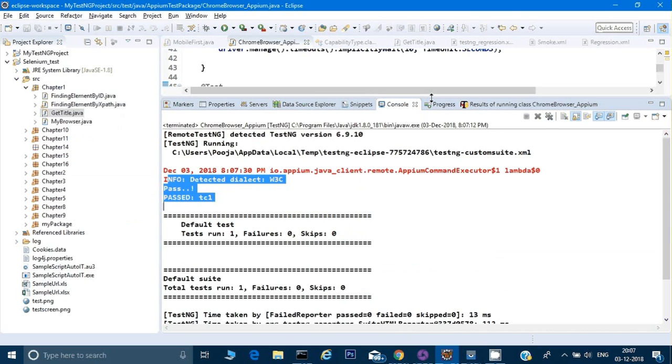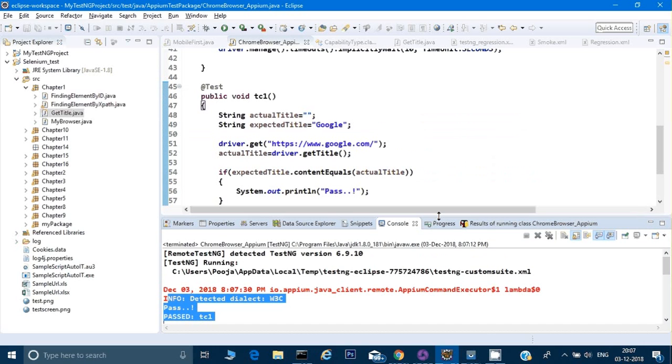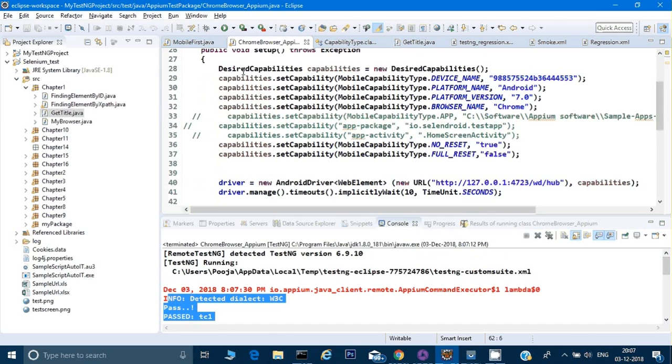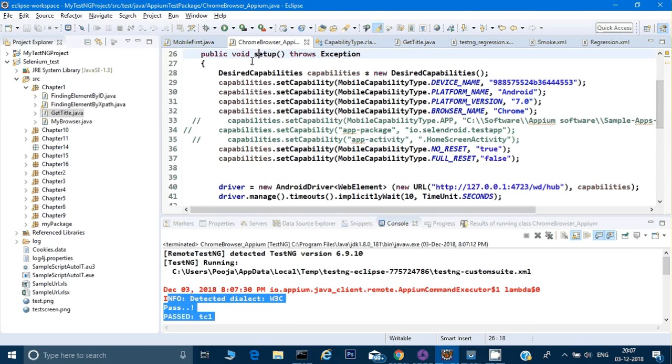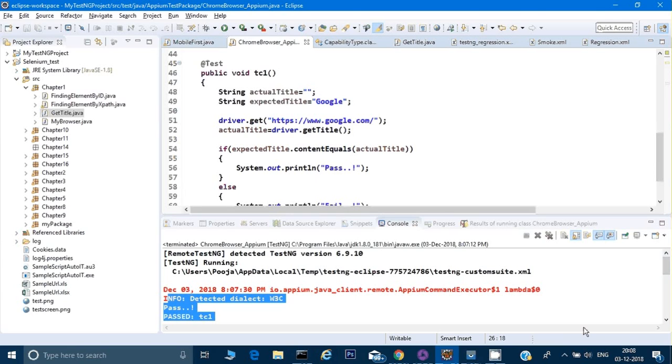Alright guys, so if anytime there's a requirement in your company that you need to run all your scripts on the mobile browser, so that's like a one minute job. You don't have to do anything much in that. Just you have to make sure that your setup is correct. This method is correct and all the everything remains the same as it is for your test cases and you should be able to run all the test cases on the mobile browser. Alright, so thank you for watching the video. If you like it, please like it, share it. Alright, thank you.